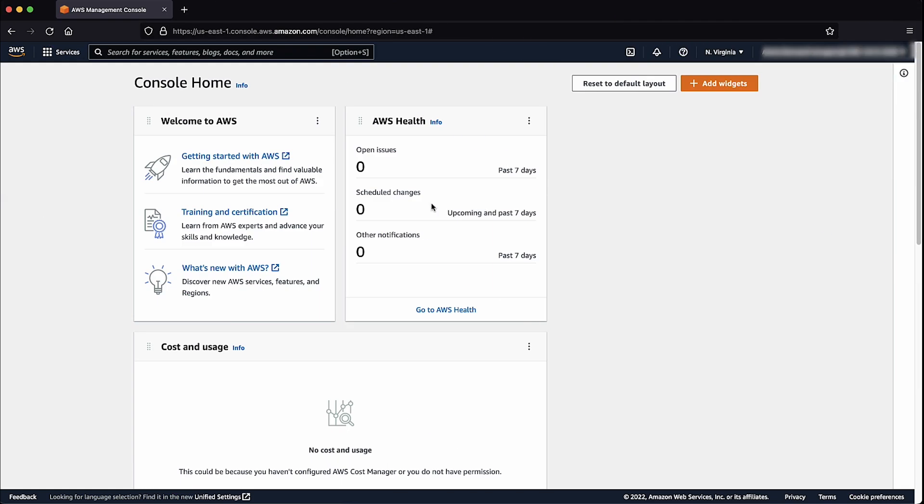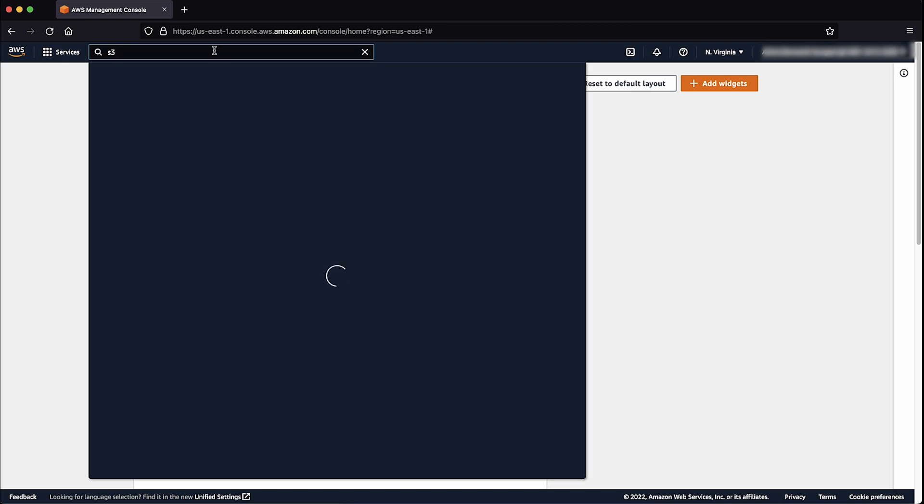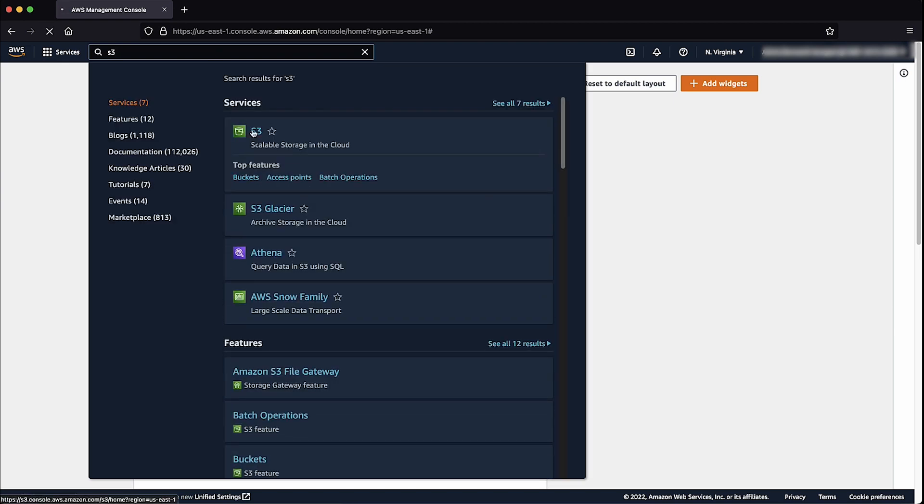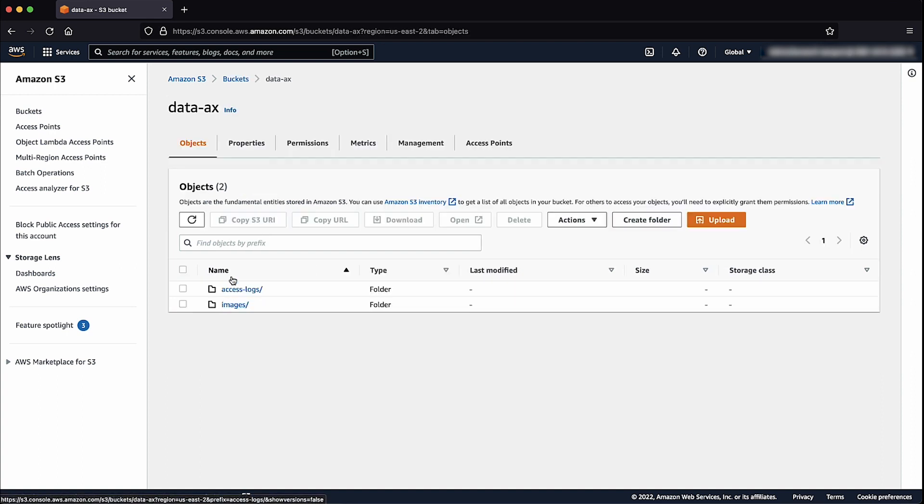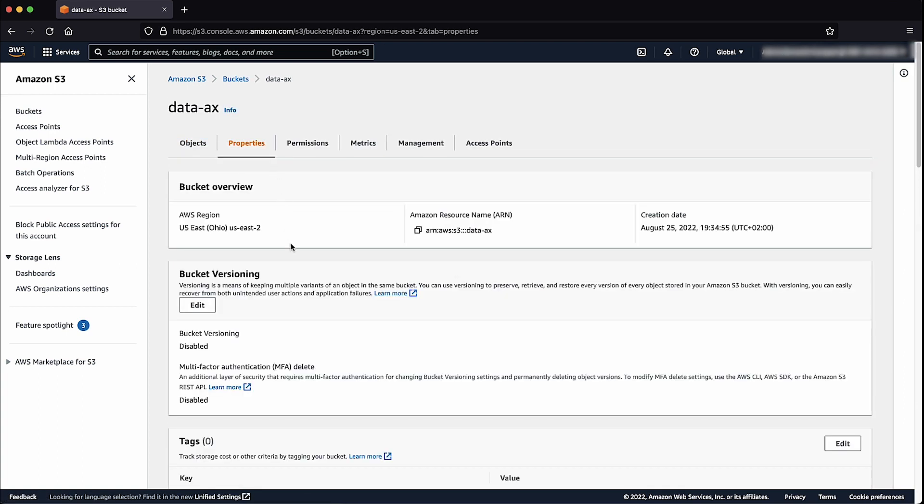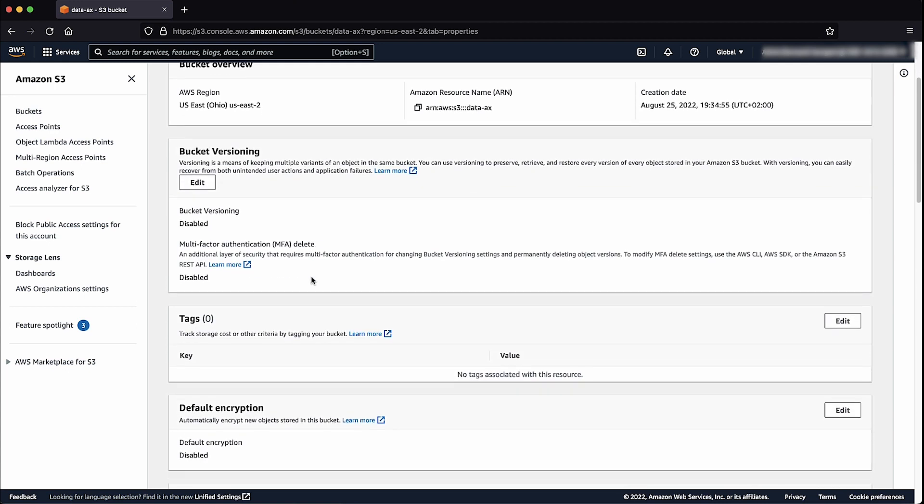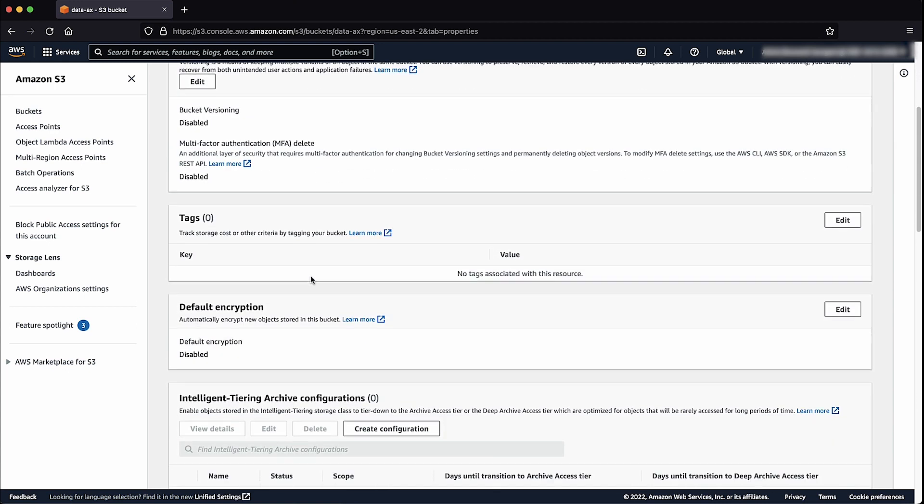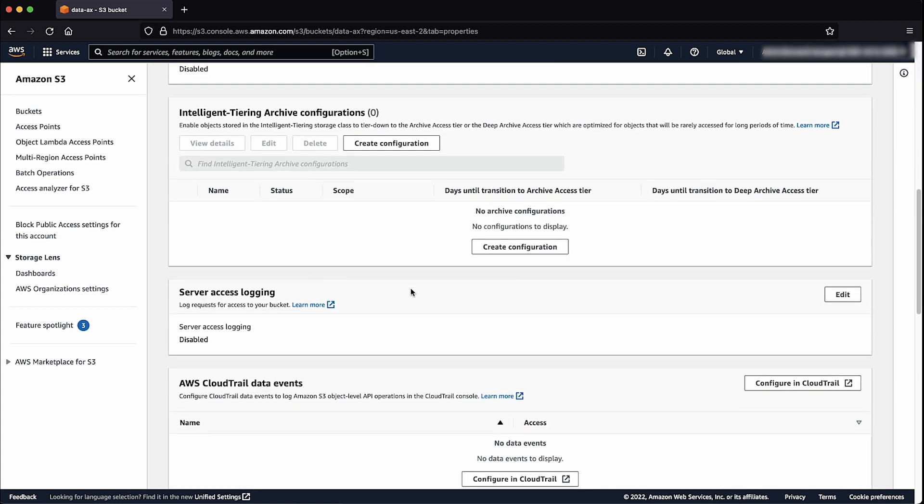After logging into the AWS Management Console, navigate to the S3 console. Then choose the bucket from the list, choose the Properties tab, scroll down to the Server Access Login section, and then choose Edit.